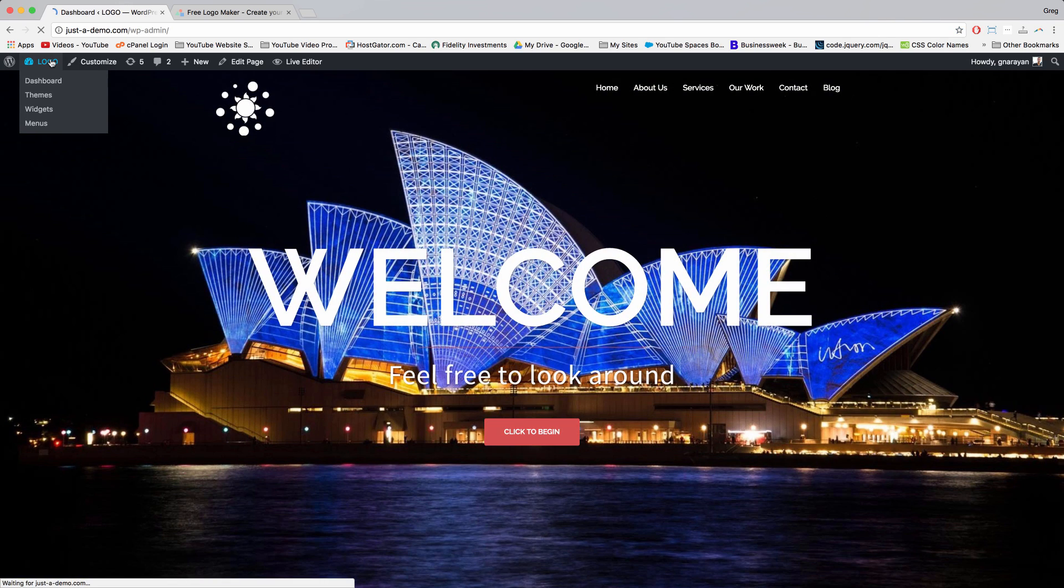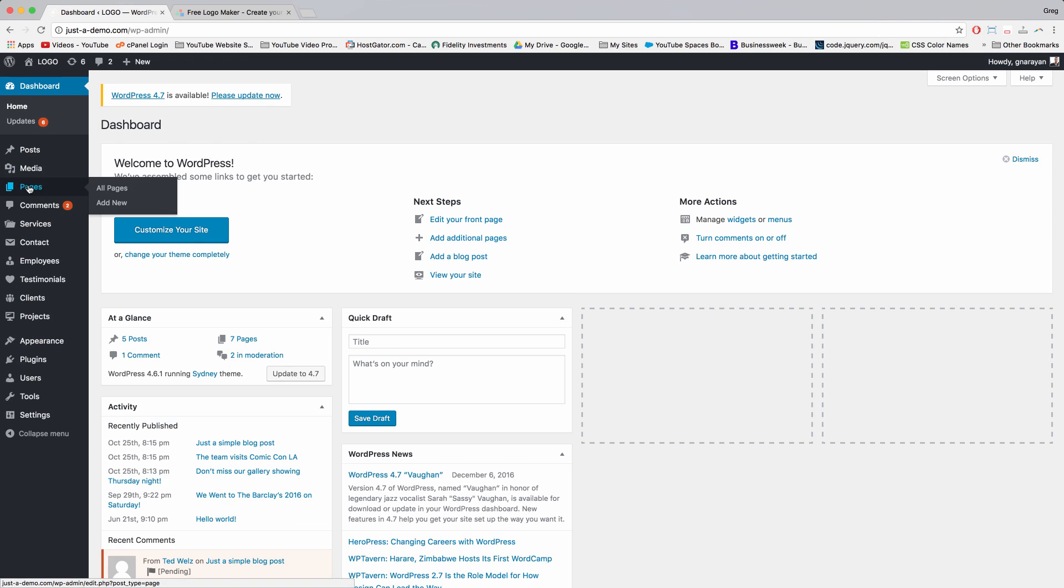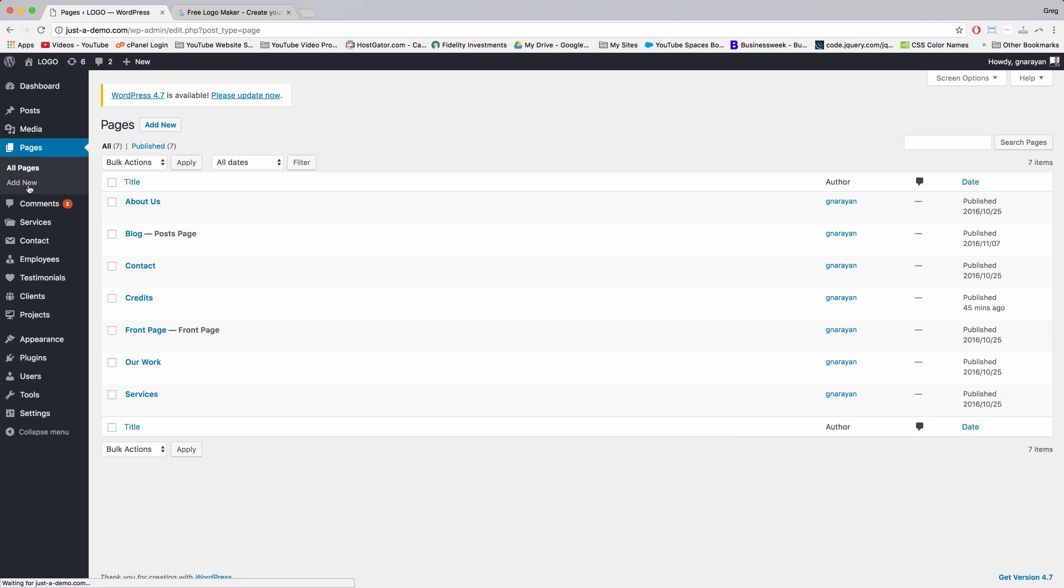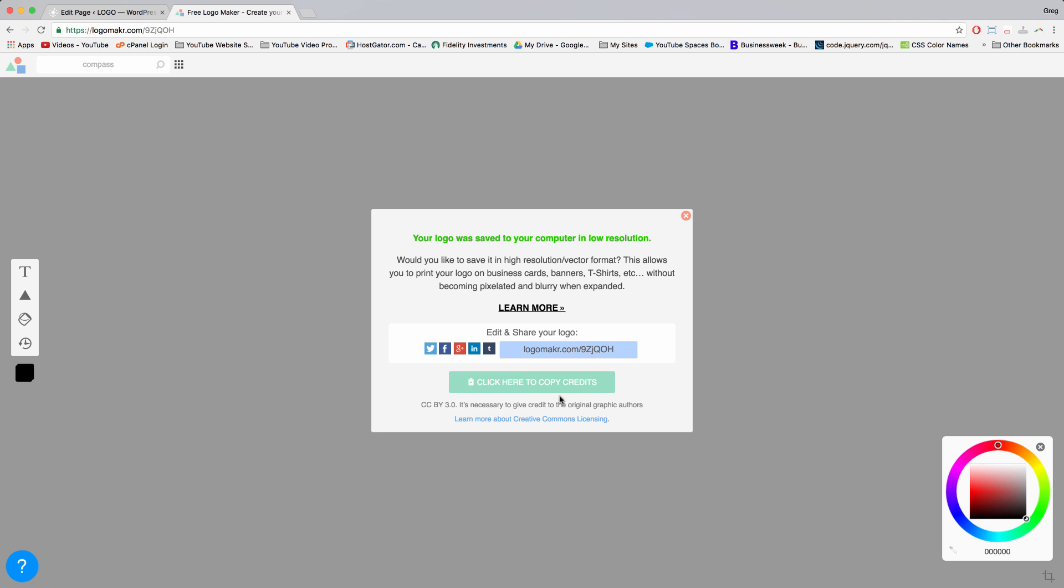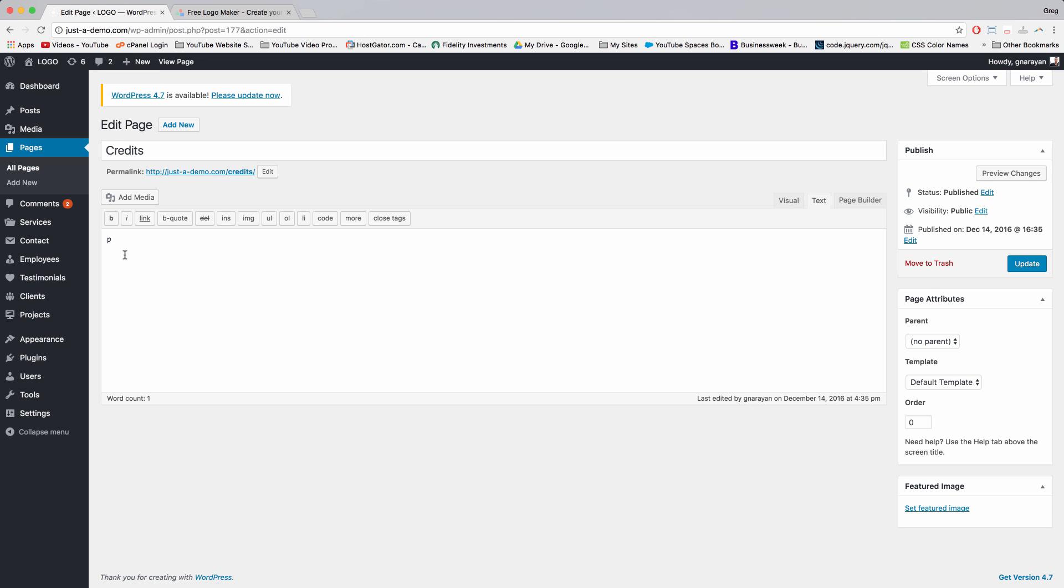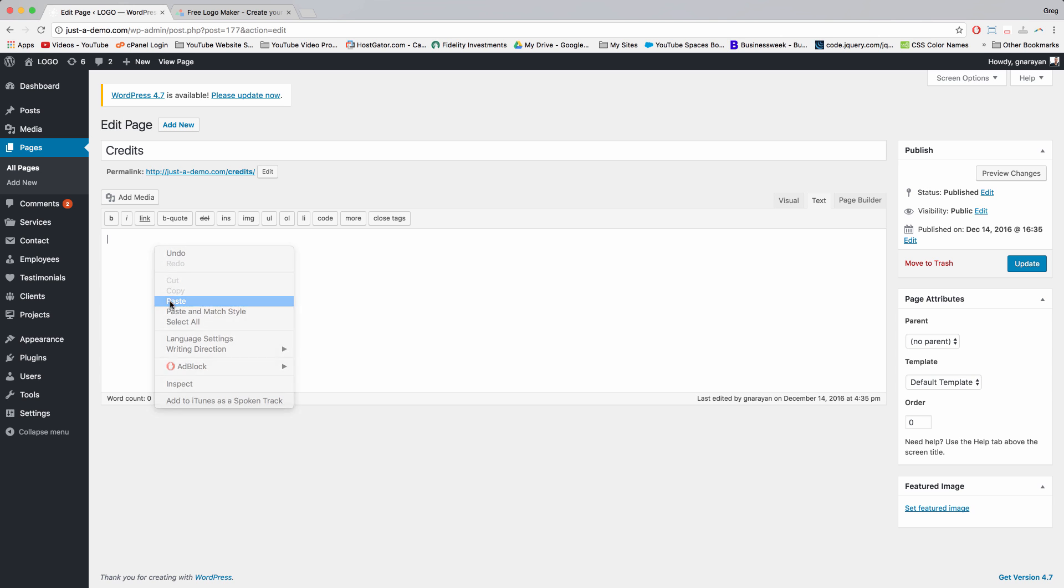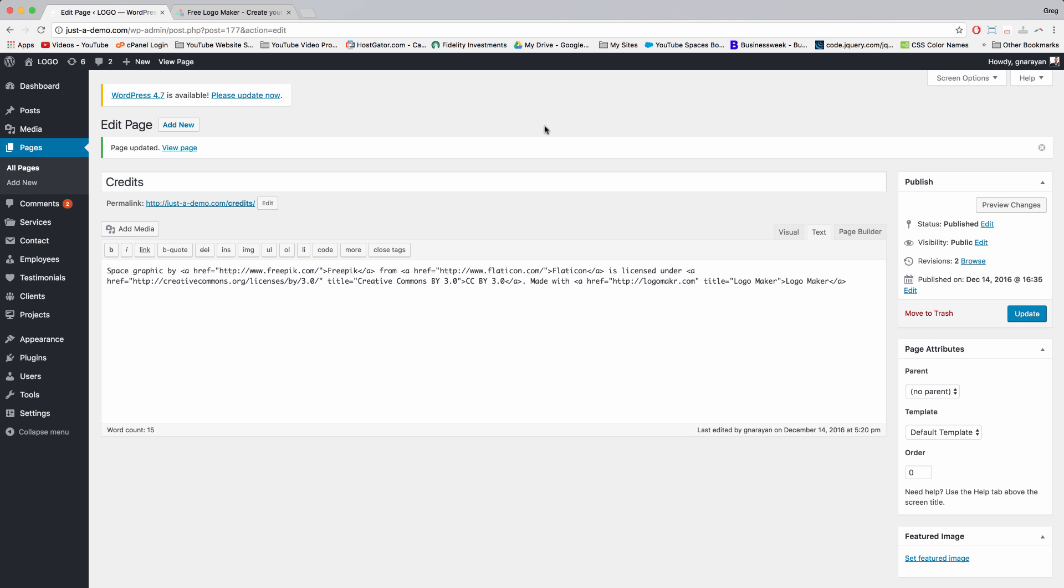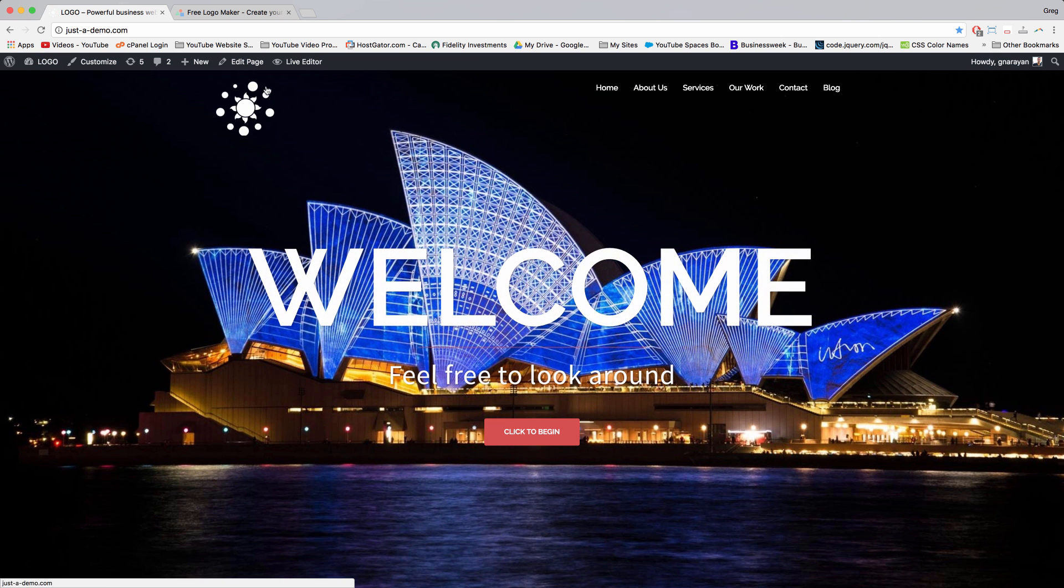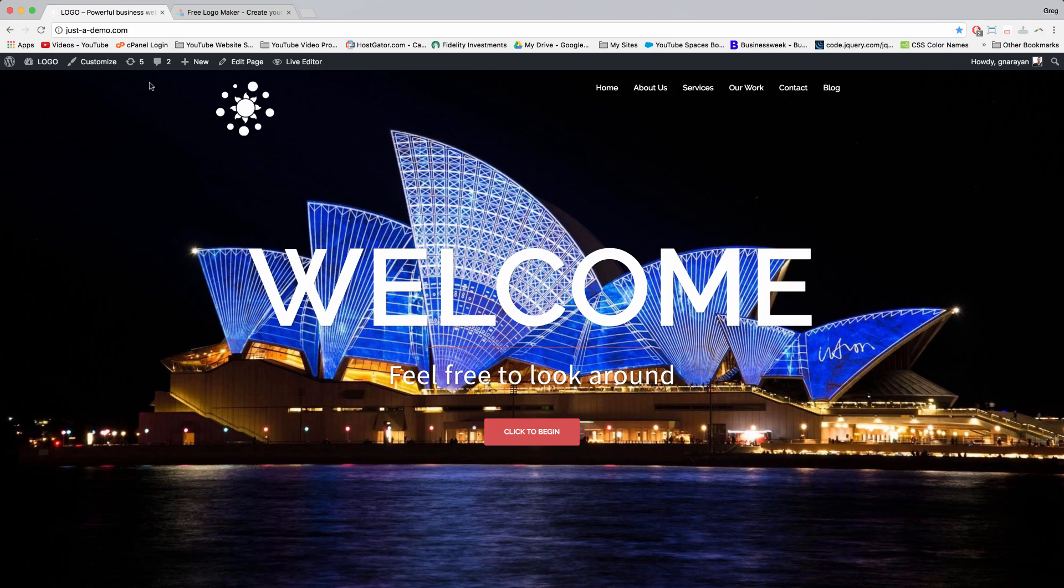Go back to the dashboard. Click pages. Click to your credits page or click add new and create a page called credits. And now in logo maker, click here to copy credits and come back to the page and just simply right click paste in the text tab, and now click update. All right, so now you're good to go with copyright and licenses and stuff like that. And you've now created a simple but beautiful new logo for your Sydney WordPress website.